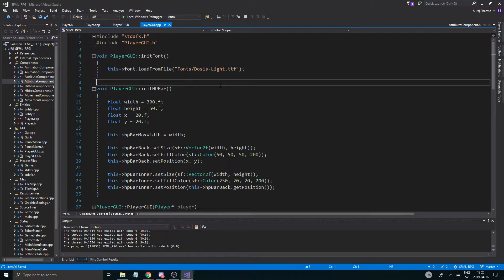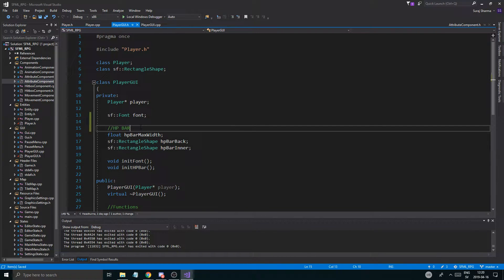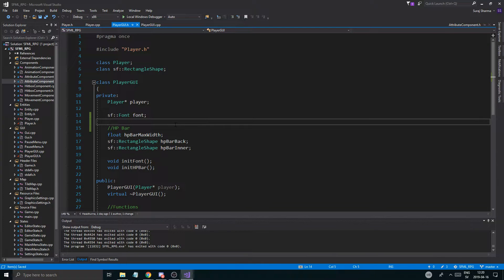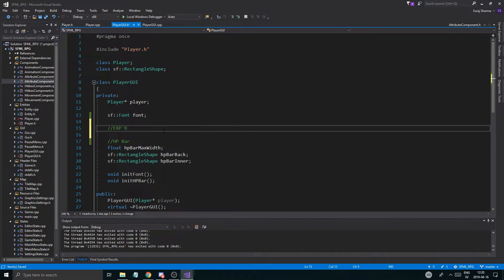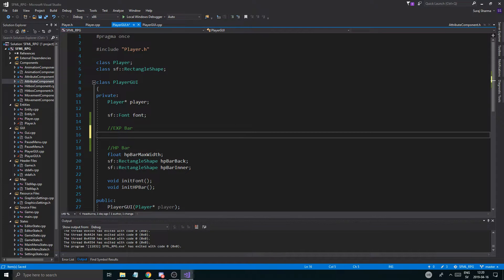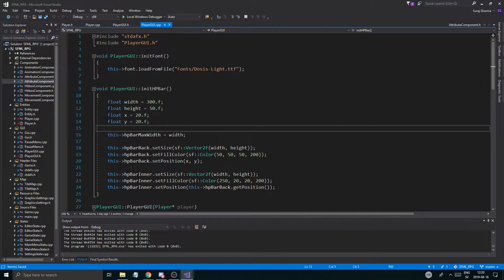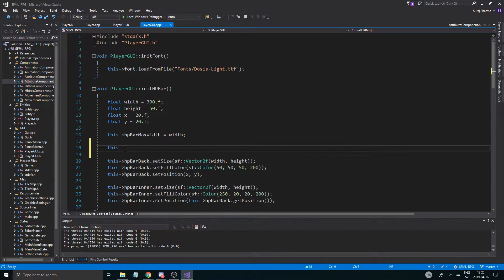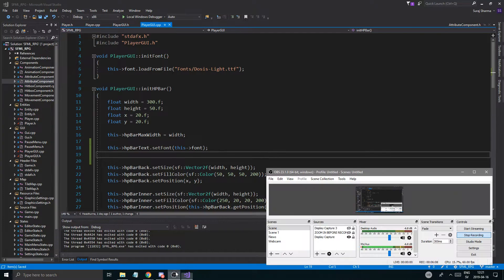Now we initialize a font so we have the possibility of a text, and this is going to be all the HP bar stuff. We're going to have a text object related to the HP bar, and then we'll also have an EXP bar with the level and everything, but we're just going to start with this. SF::Text hp_bar_text — keep the name similar just to remember what's going on. In init_HP_bar: this->hp_bar_text.setFont(this->font). Okay, so at least that's step one complete.